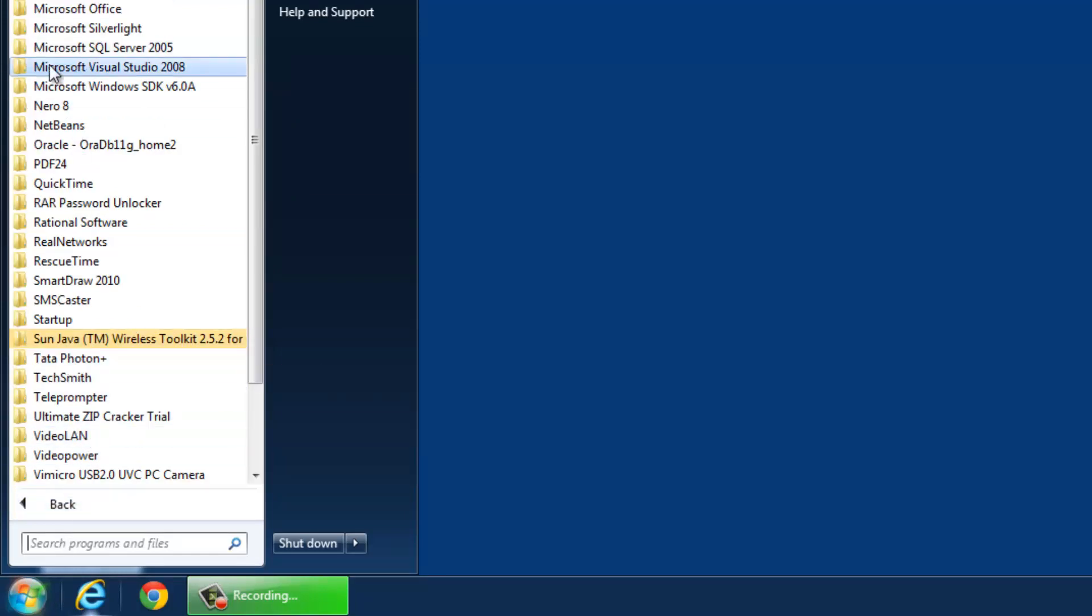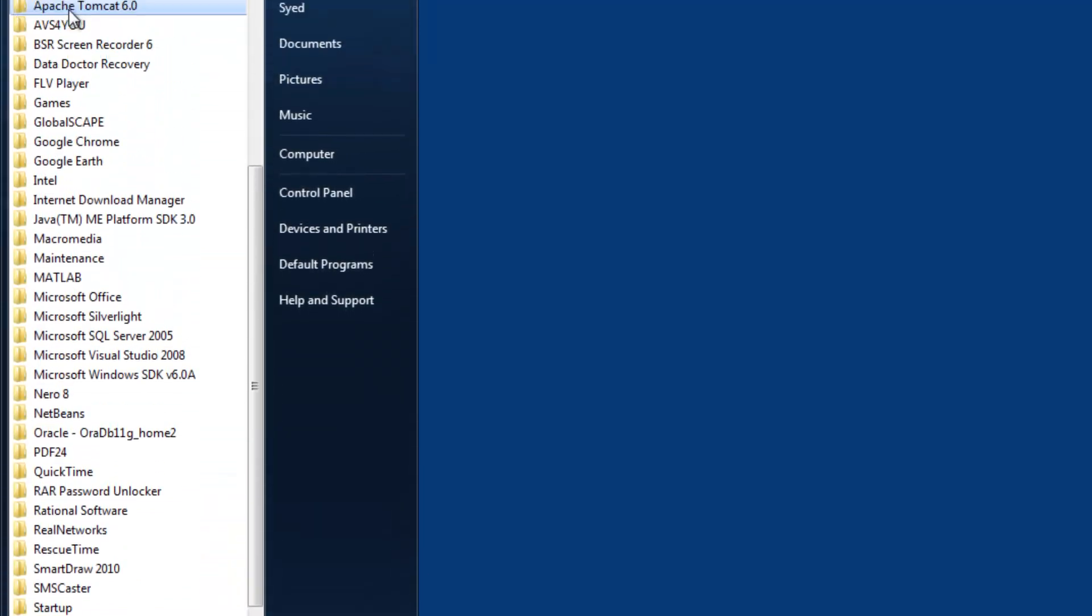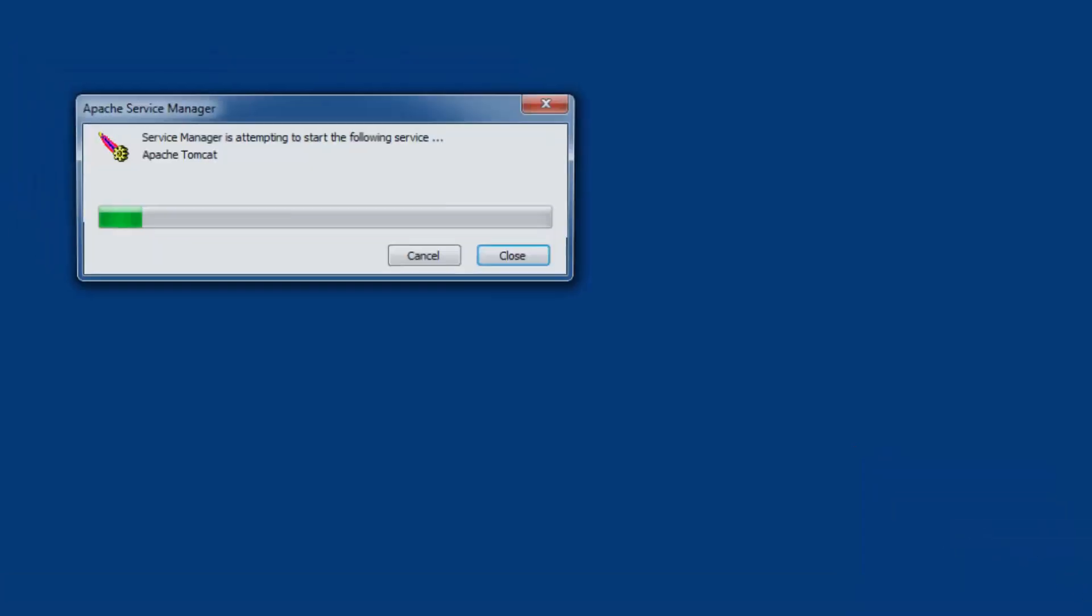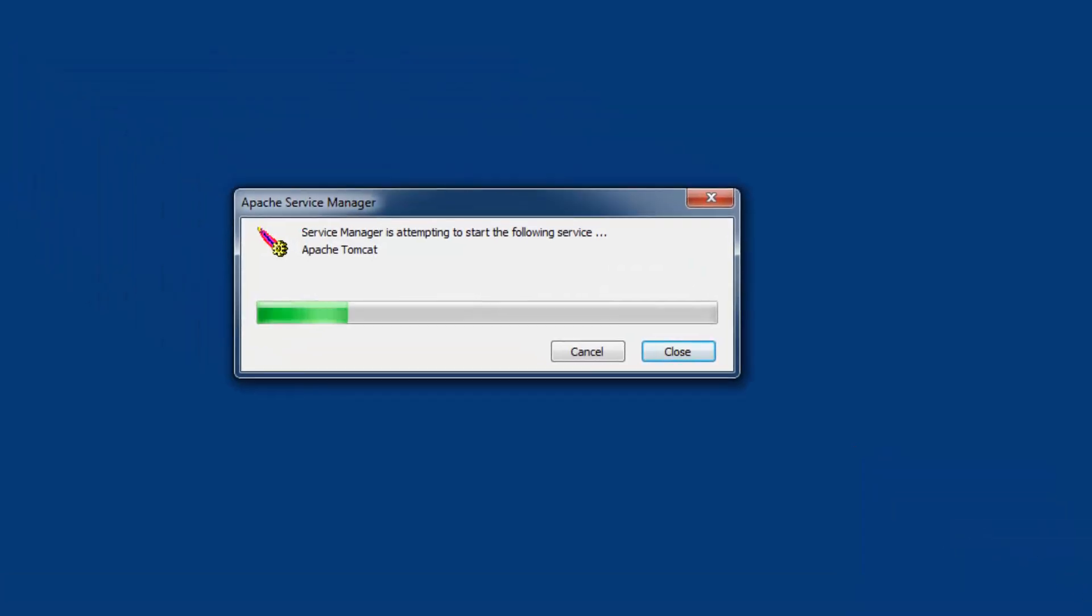From program files, this is going to start the Apache Tomcat server.